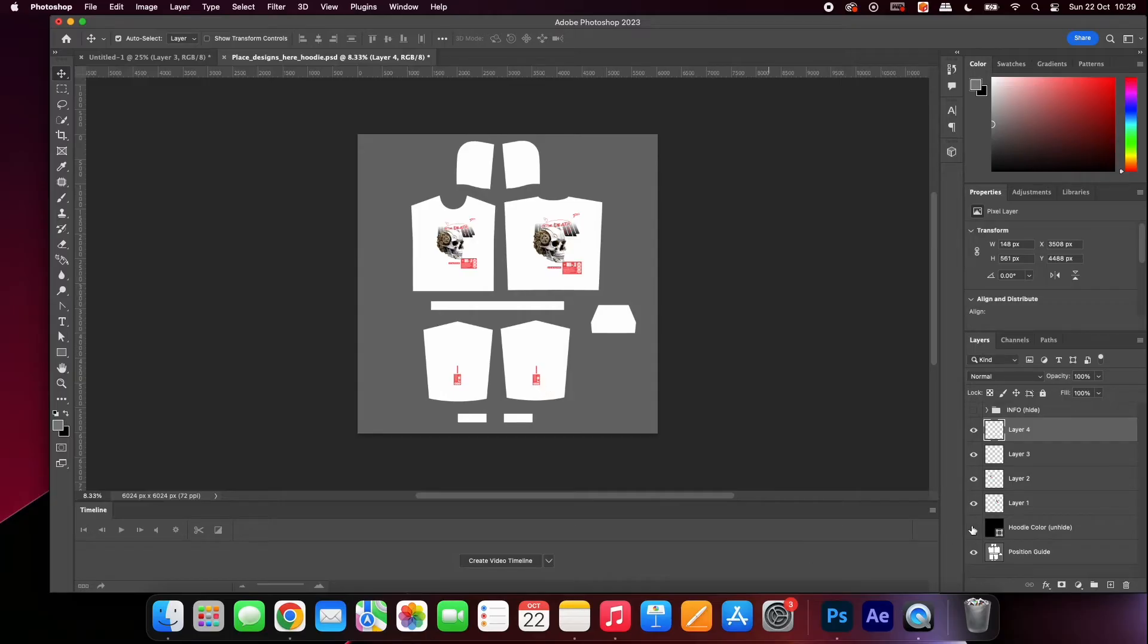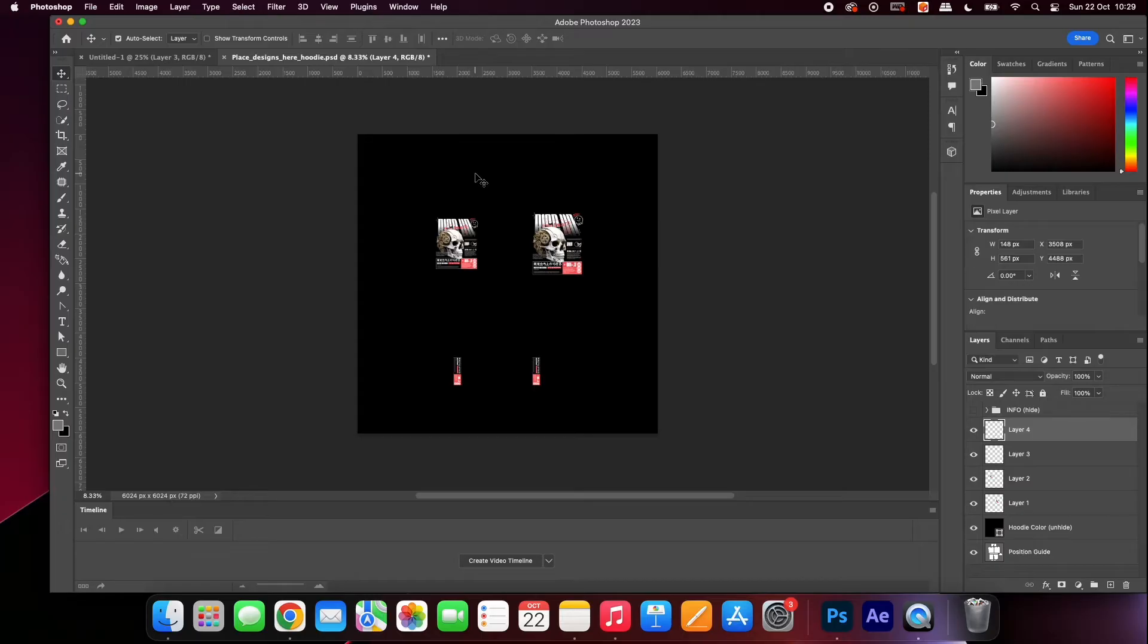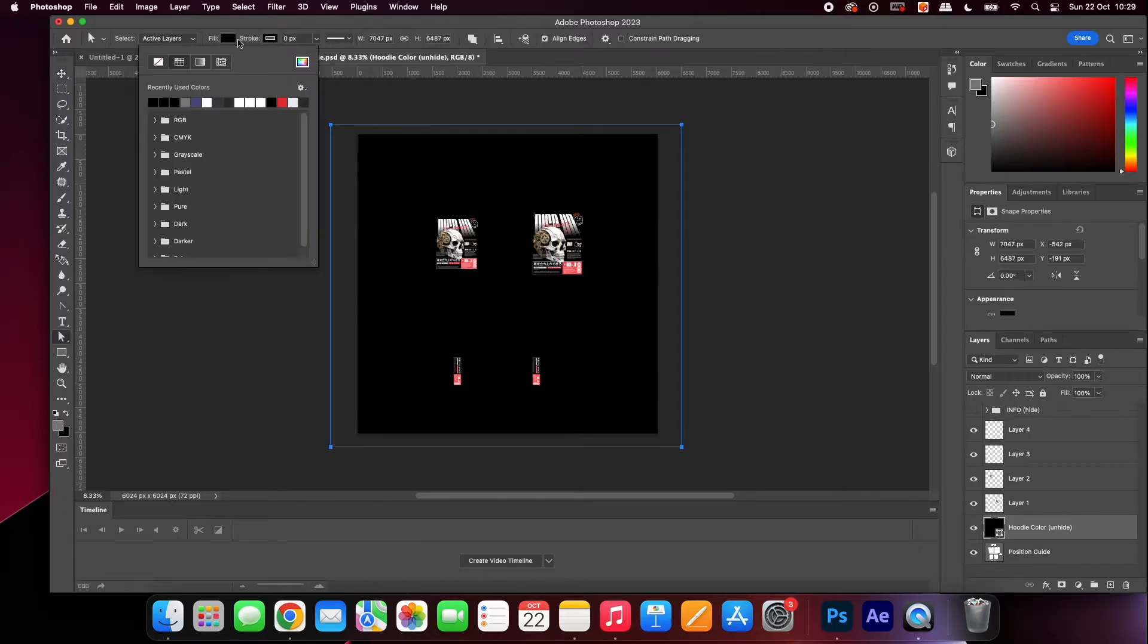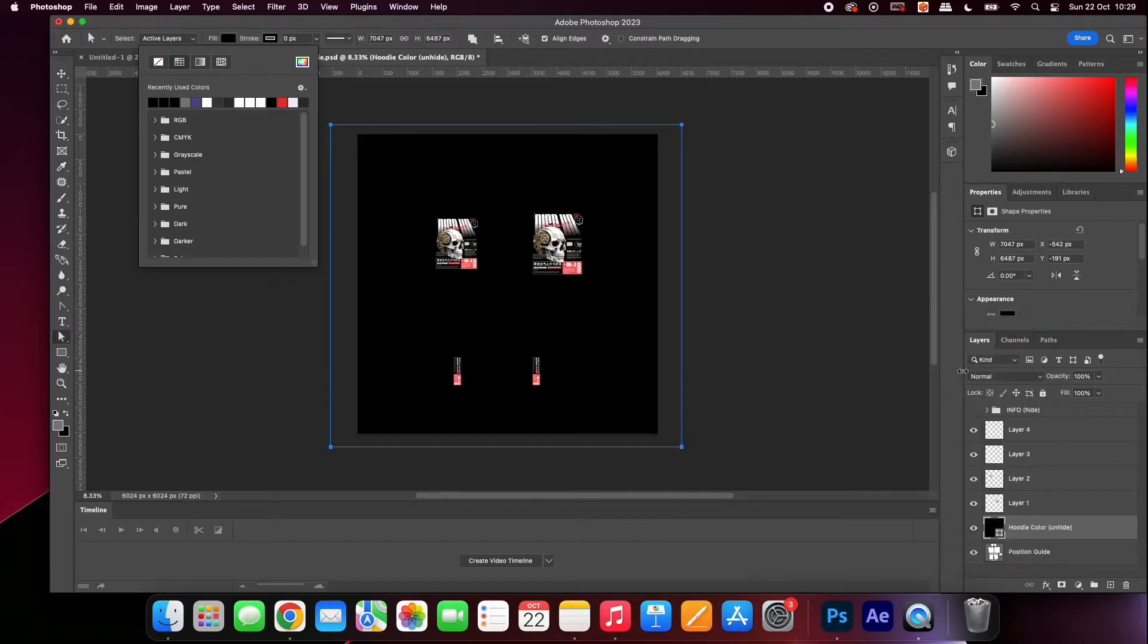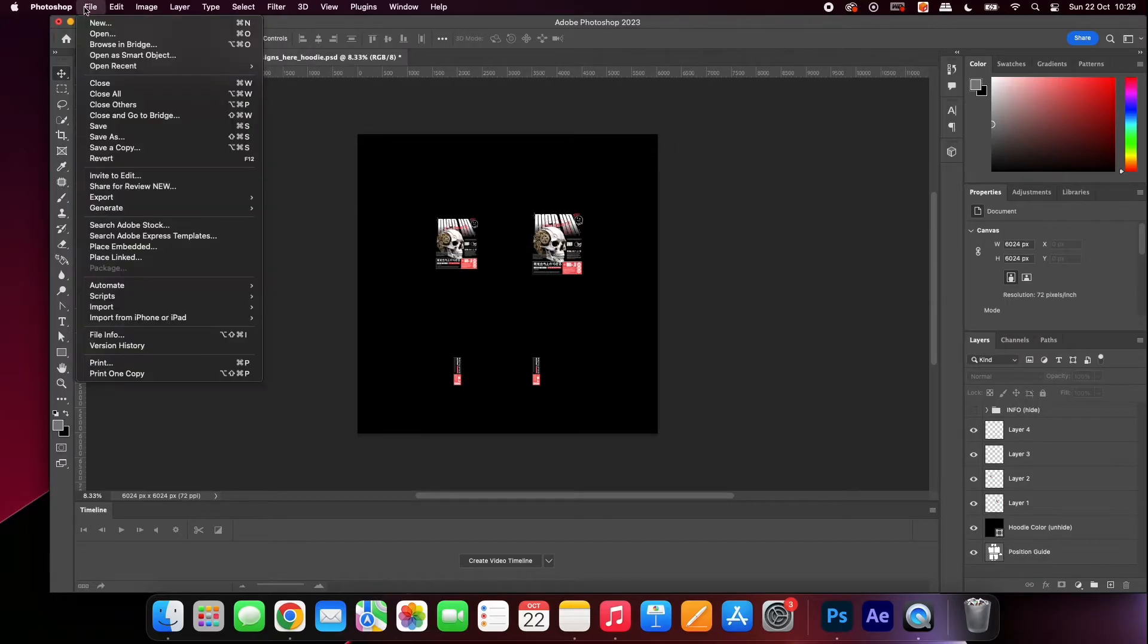Next, unhide the t-shirt color layer. The color of this layer correlates directly with the color the base of your garment will be. To change the color of this layer, left-click this background, press A on your keyboard, and select the color you wish your t-shirt to be. Everything is now set up perfectly.